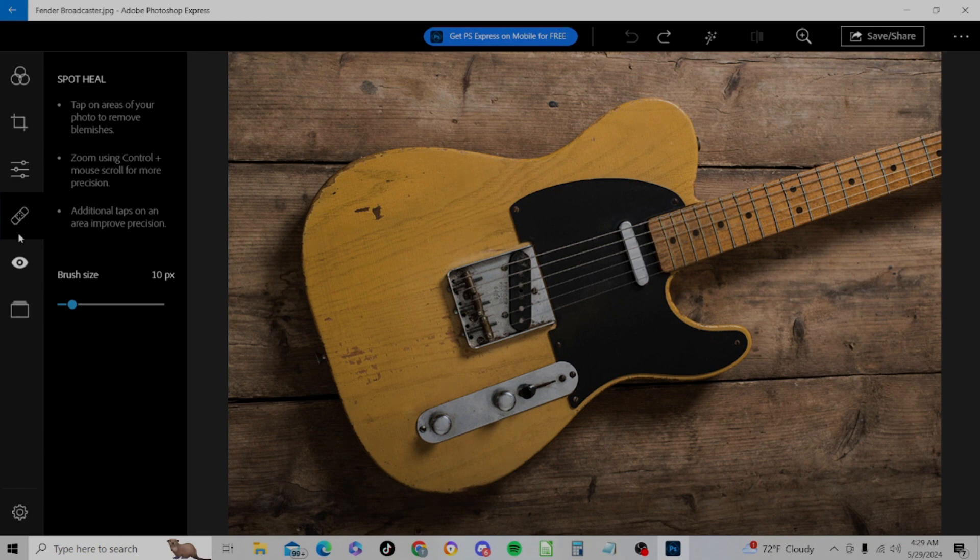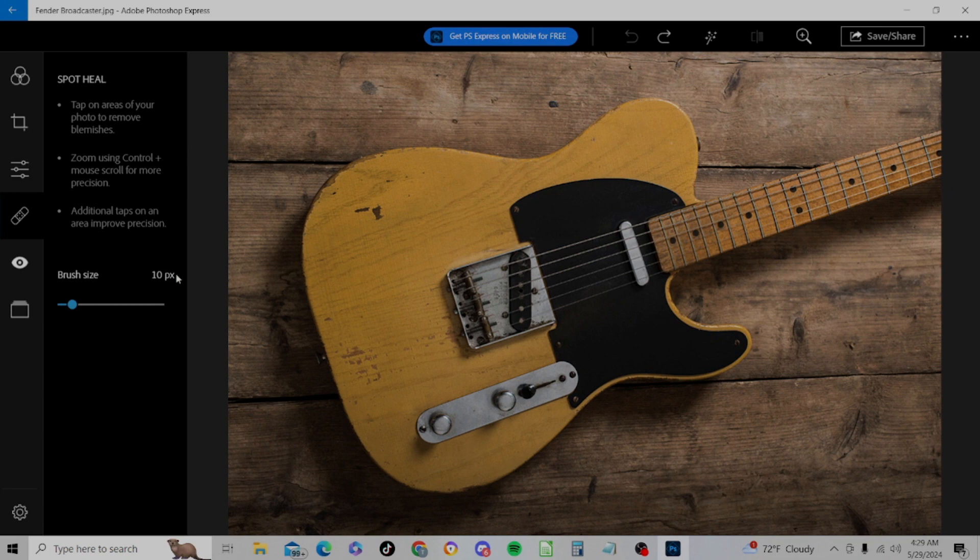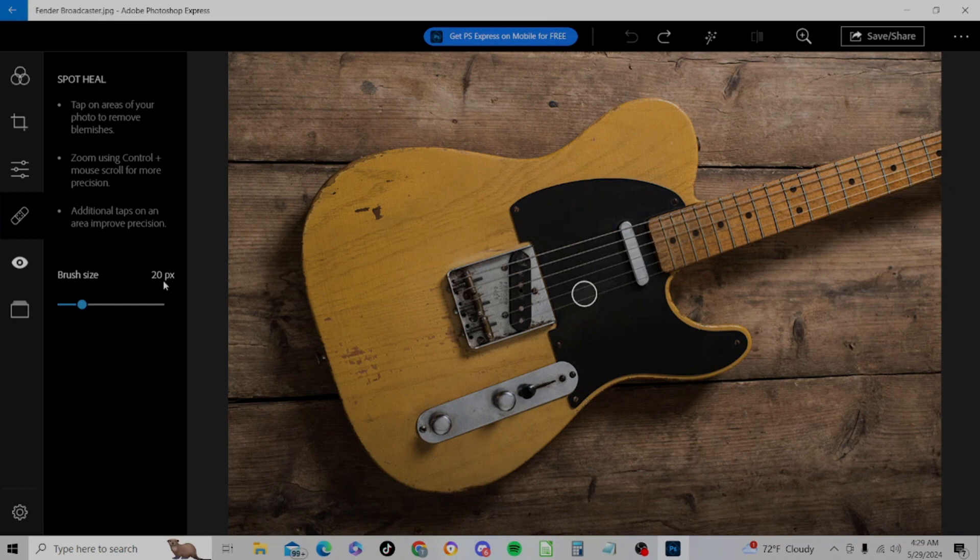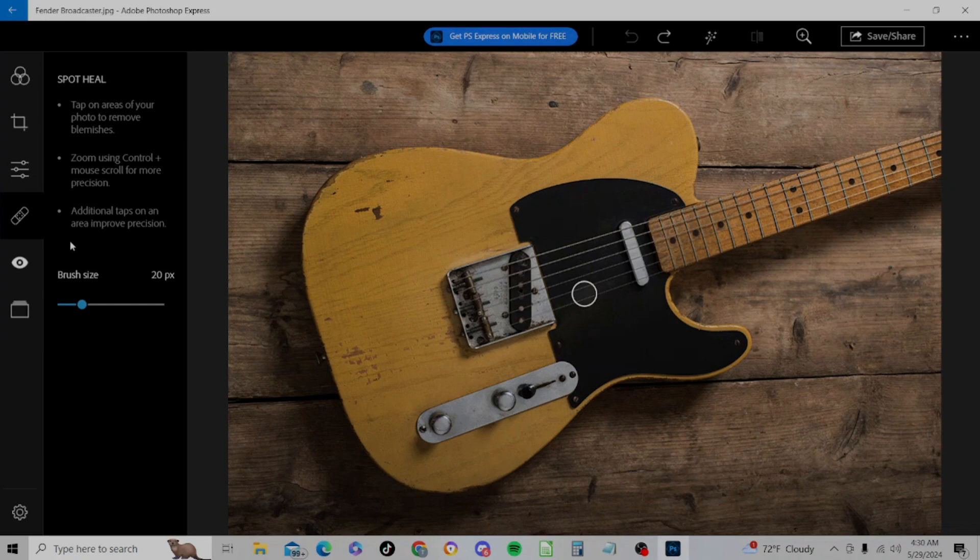Let's go back to our Spot Heal. This is a little different kind of tool, a little more advanced tool. And the way it works is we're going to go to brush size here. Take this to 20 pixels. What we're going to do here is try to fix errors in your pictures or blemishes, I guess you would say, and try to blend it in based on what's around that.